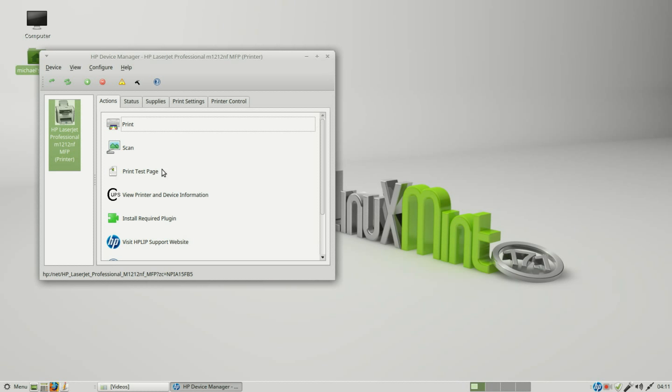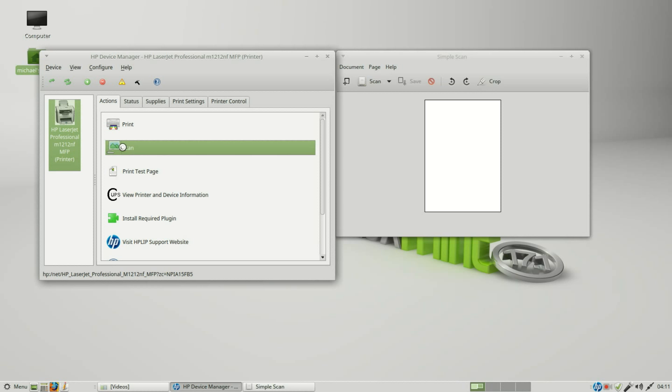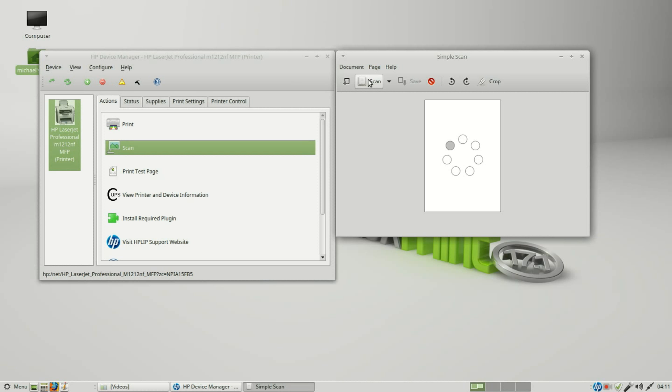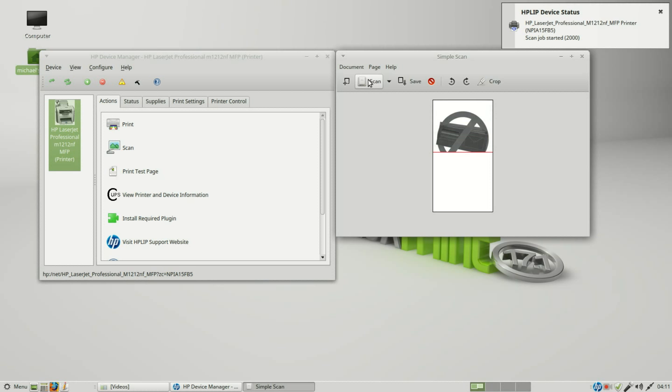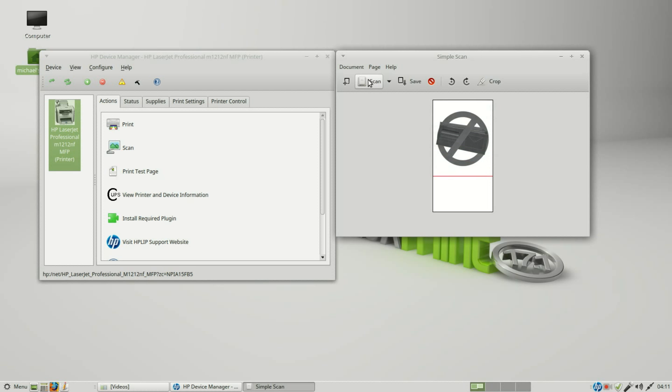Let's try opening the scanner again. Scan. And I hear it starting up. And it is working, scanning in my page that's on the scanner.